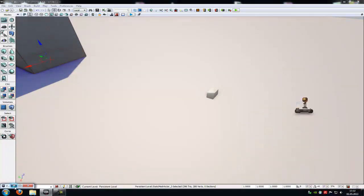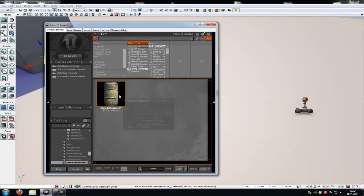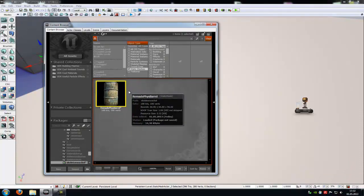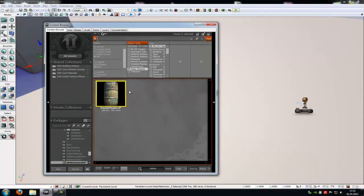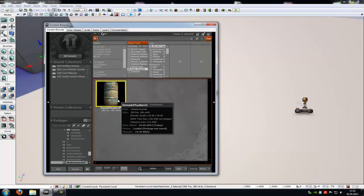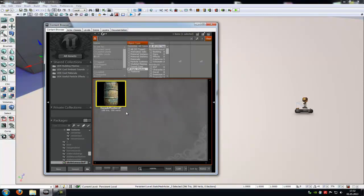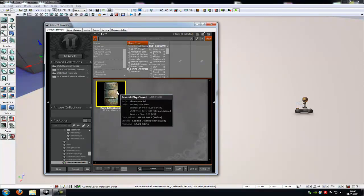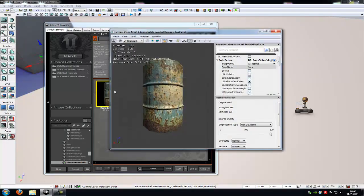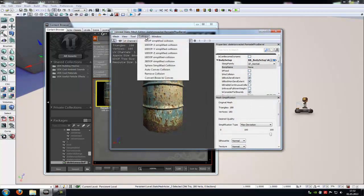To do that, just make a double click on any static mesh you like. I've made a copy of this barrel here. Just do a double click onto it. Then you have to add a collision,